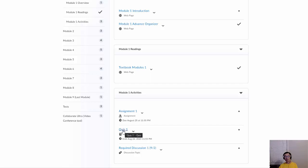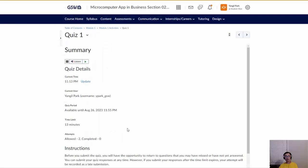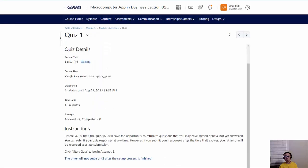You'll have a quiz to take in each module. Just click the quiz and it'll take you to the site with a Start button. One thing to know is you have two attempts, so if you miss a few questions you can try a second time to improve your score.